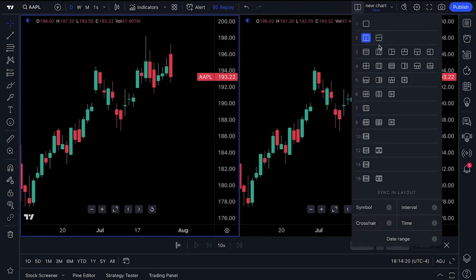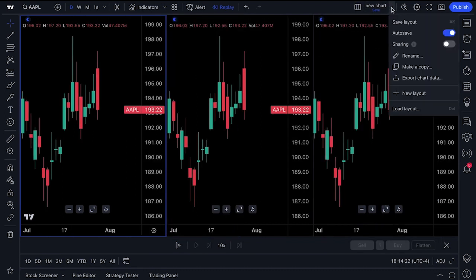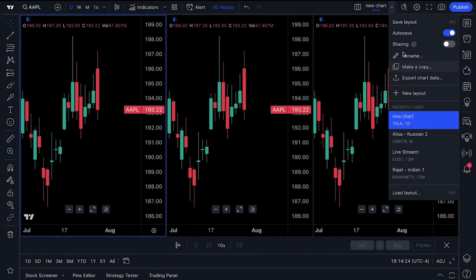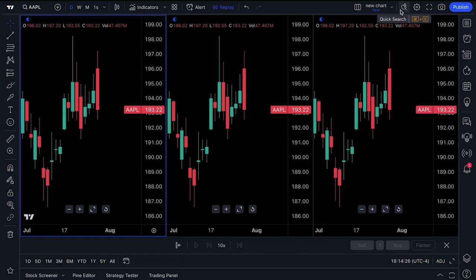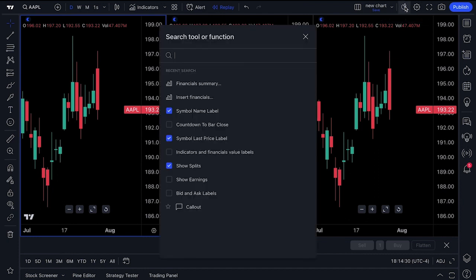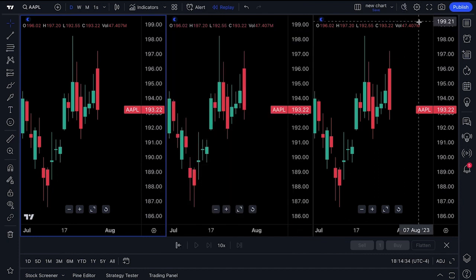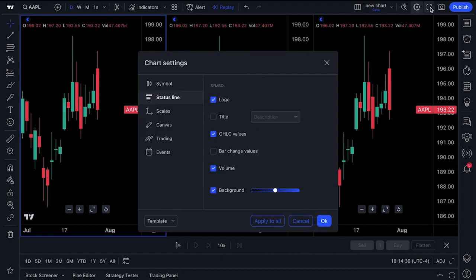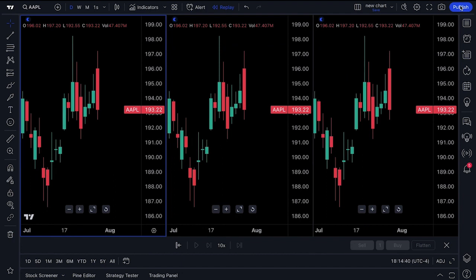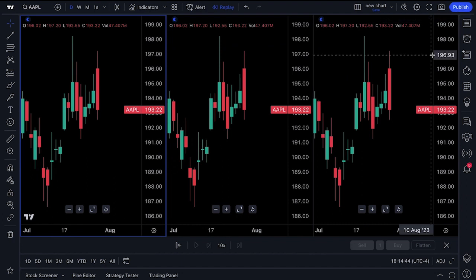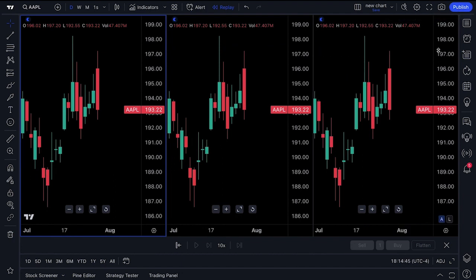Your multi-chart layouts can be found right here — you can see multiple charts on one screen. You can save, share, rename, and create charts from this layouts drop-down. There's quick search so you can quickly find specific tools or functions, a settings menu, a full-screen mode, a snapshot mode, and of course a publish button where you can publish your research to the TradingView social network.